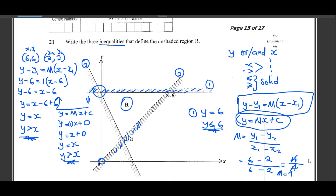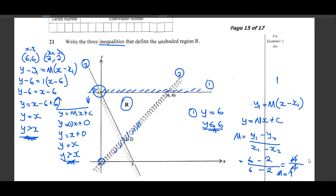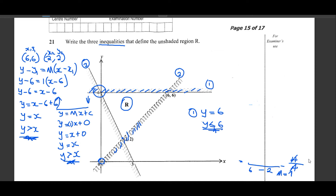Now let us move to the third inequality. Linear programming is one of the most important topics you have to master. If you want online lessons or to understand more, you can follow me on Facebook — that is Riki Chisambo — or on YouTube, where you will find videos that can help you in different subjects.